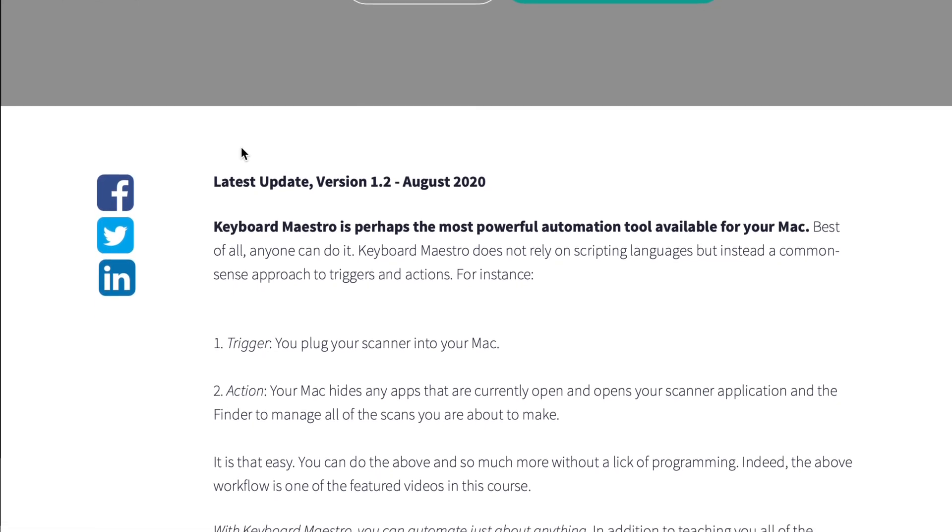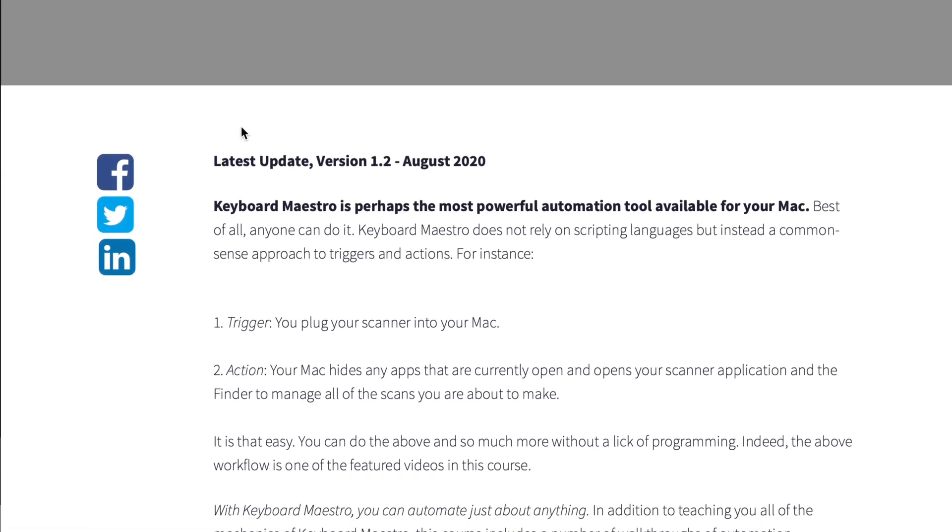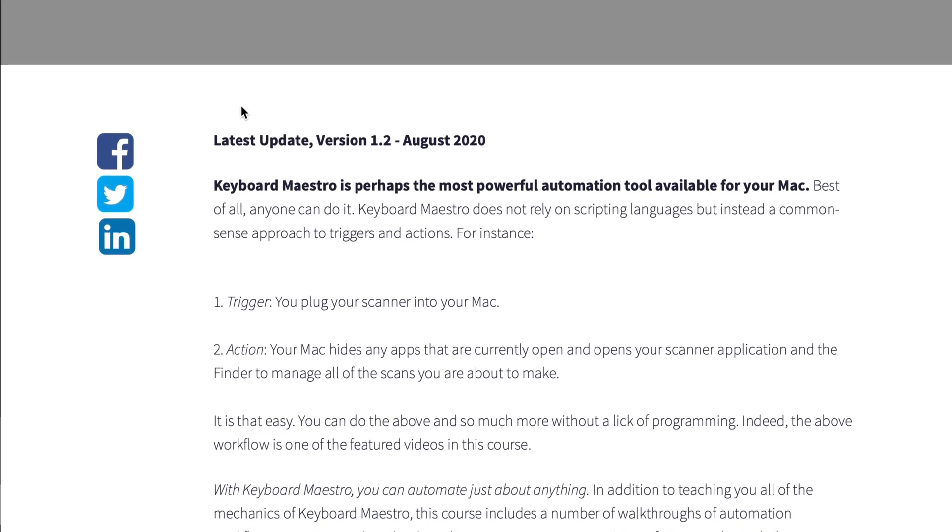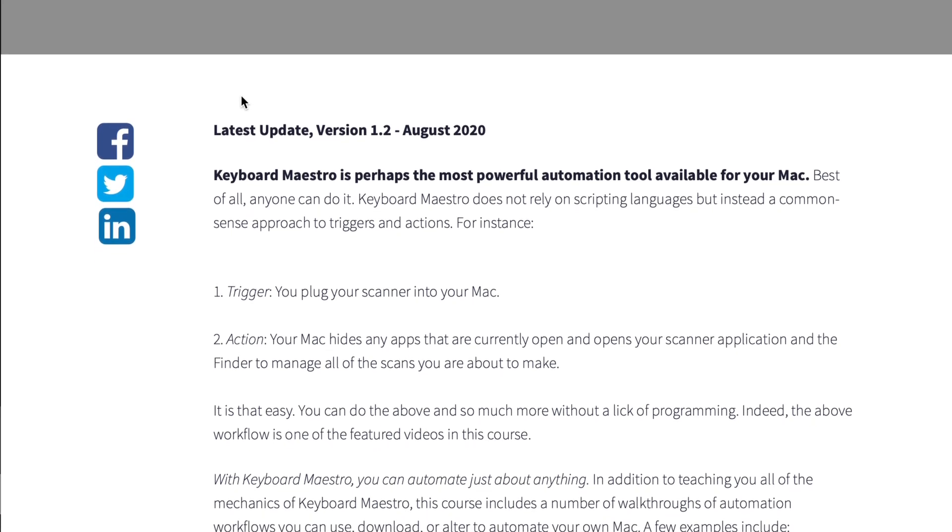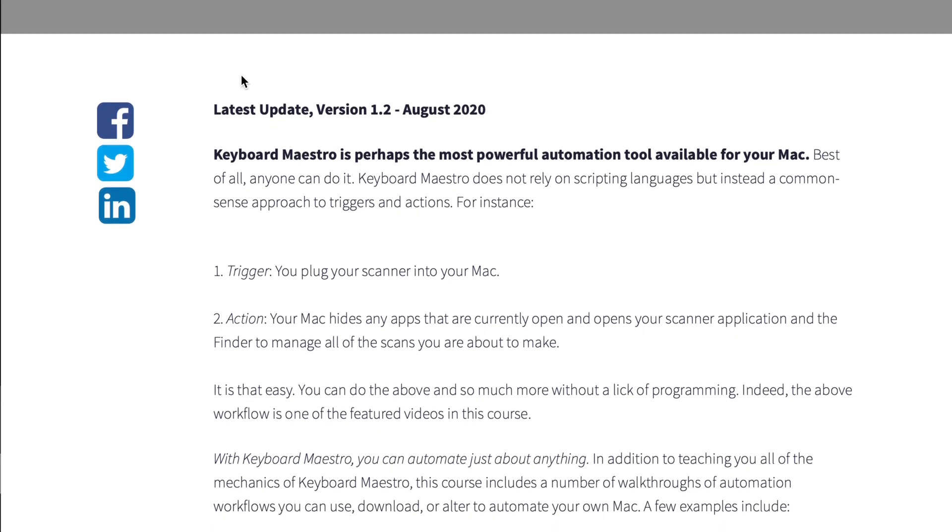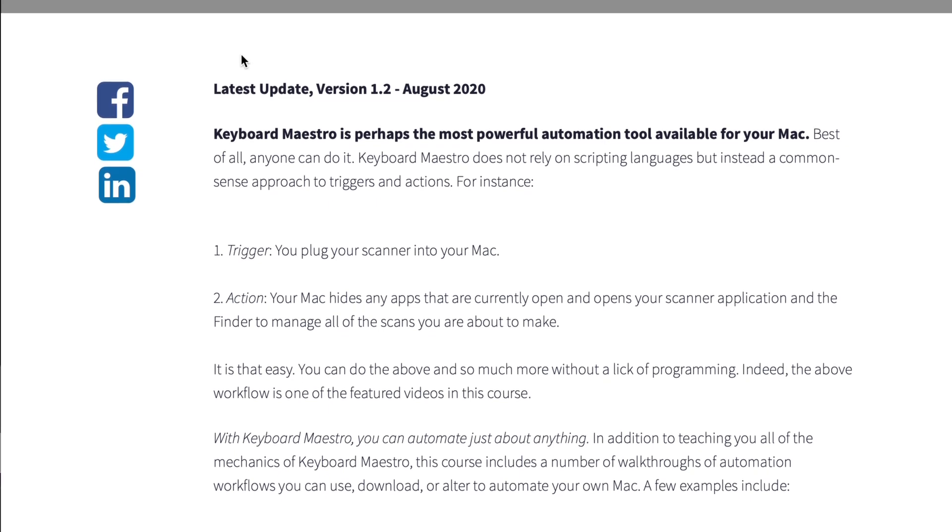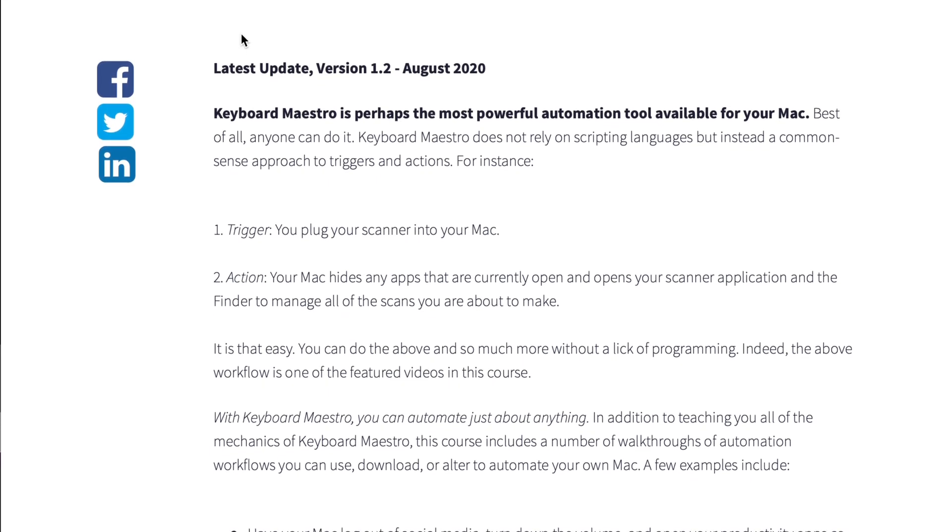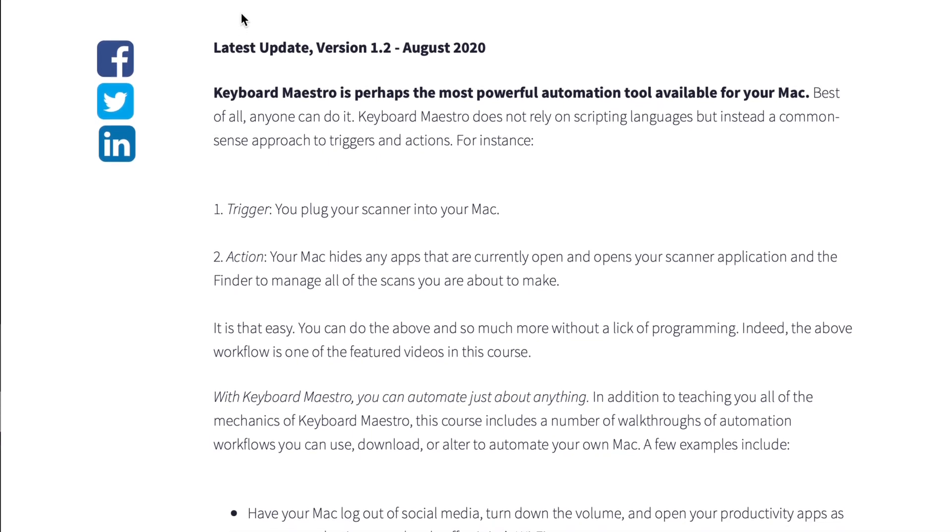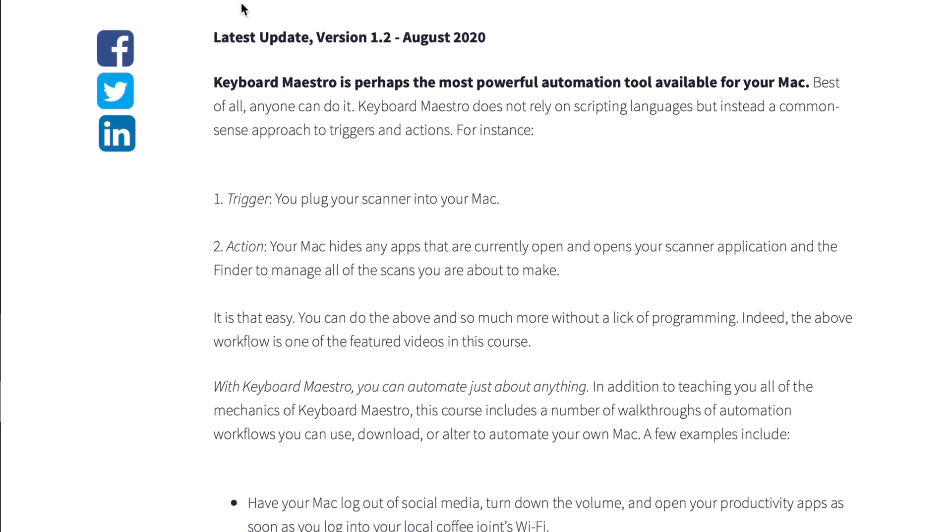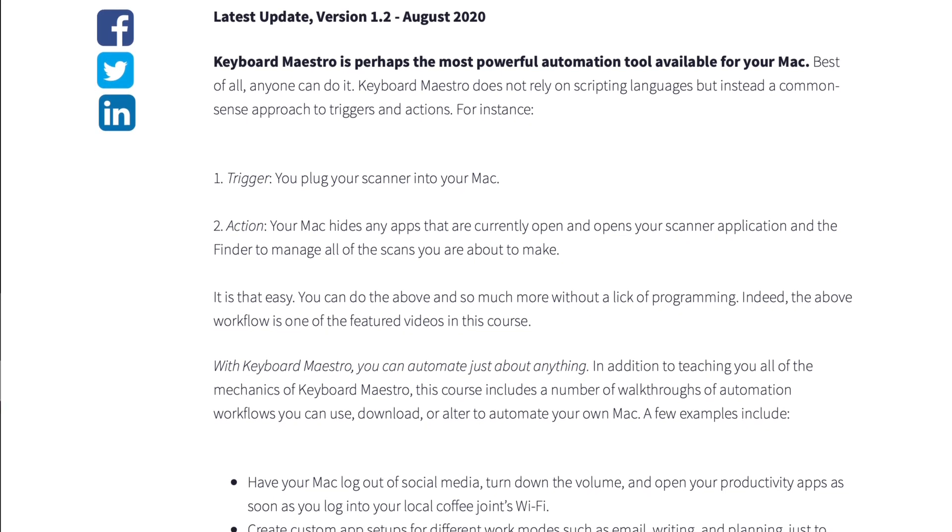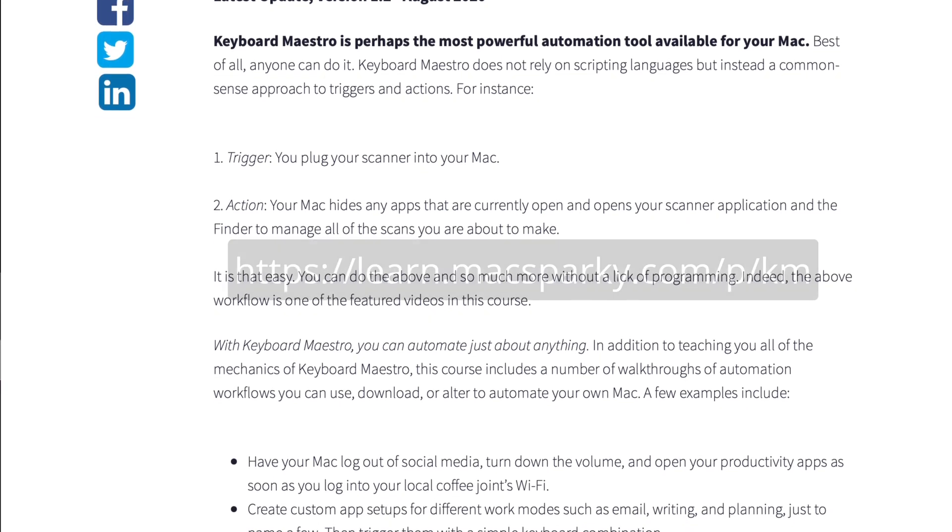And trust me, I've spoken with David a few times, and his ability to run a successful podcasting career, as well as a successful law practice, it's all based on the fact that he uses Keyboard Maestro to its full potential every single day.